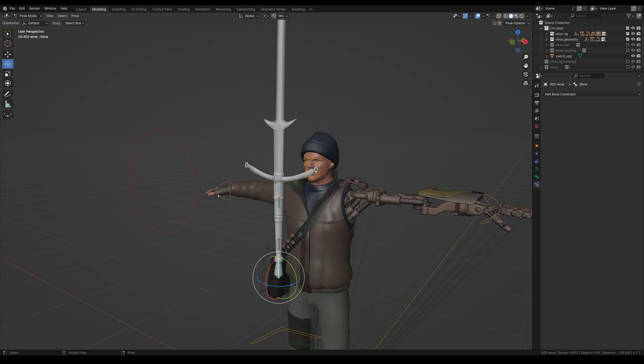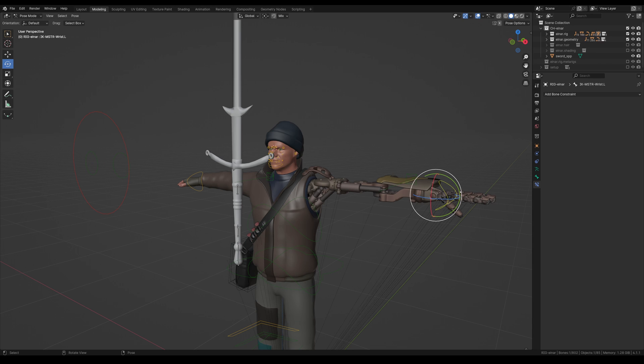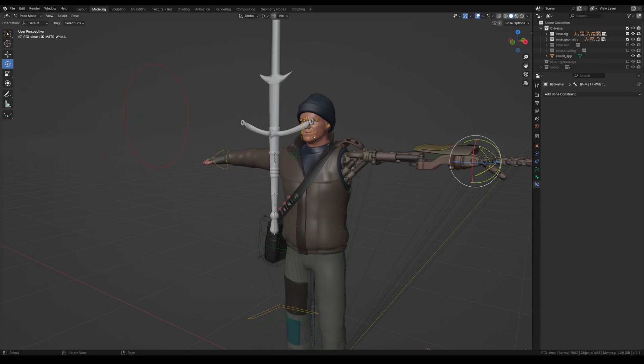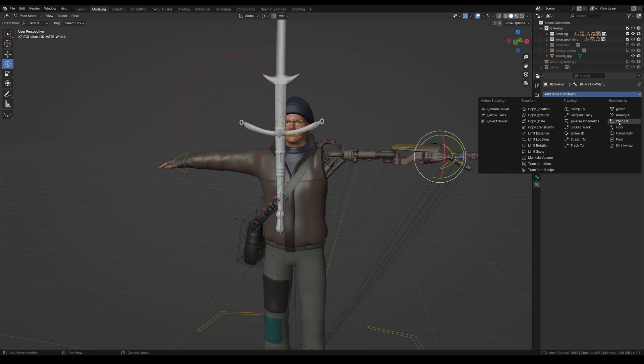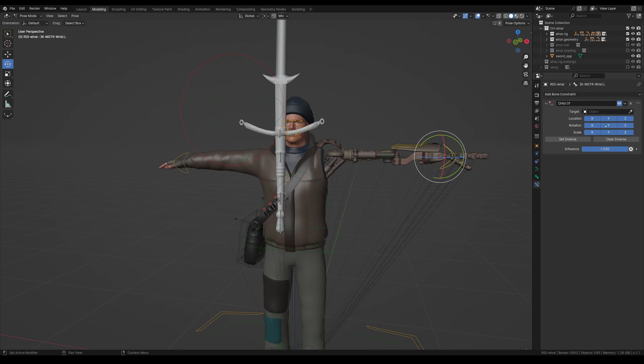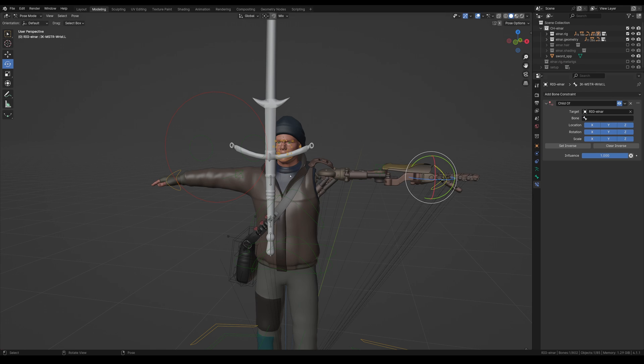So now what we're going to do is we're going to attach these hands to these existing bones. So what I'm going to do is I'm going to go over here. We're just going to do this through bone constraints. So what I'm going to do is just select the bone, go to bone constraint, add a child of, and we're just going to select the rig.